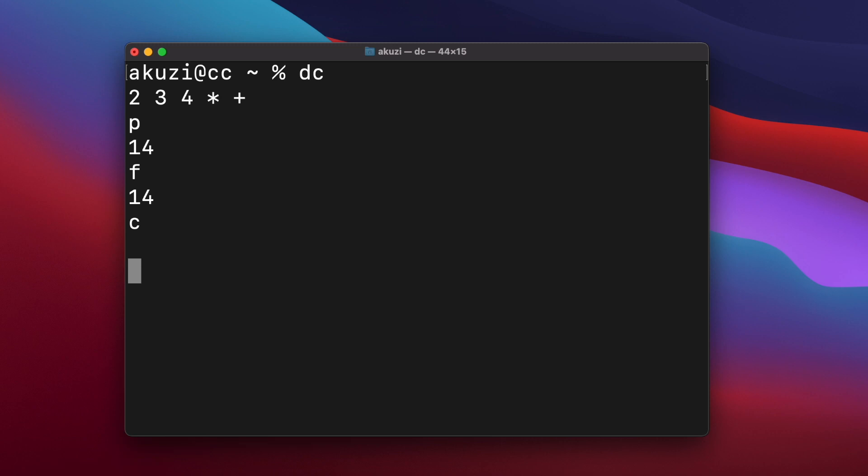Like many calculators, DC distinguishes between negative and minus characters. So to enter a negative number in DC, you begin the number with an underscore. So let's say we wanted to multiply minus 10 by 5, we would enter underscore 10, and then 5, and then multiply.